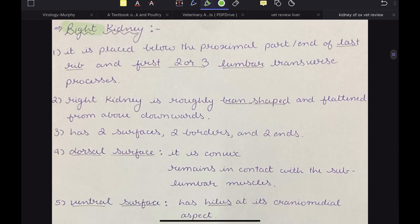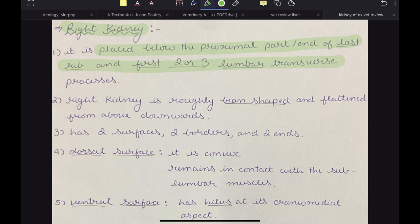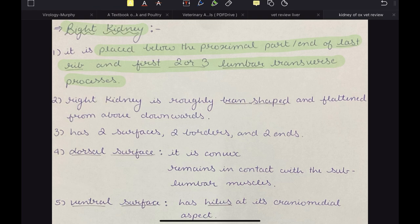The right kidney is placed between the proximal part of the last rib and the first two or three lumbar transverse processes — very important. It is placed below the proximal part of the last rib and first two to three lumbar transverse processes, so L2 or L3 lumbar vertebrae.